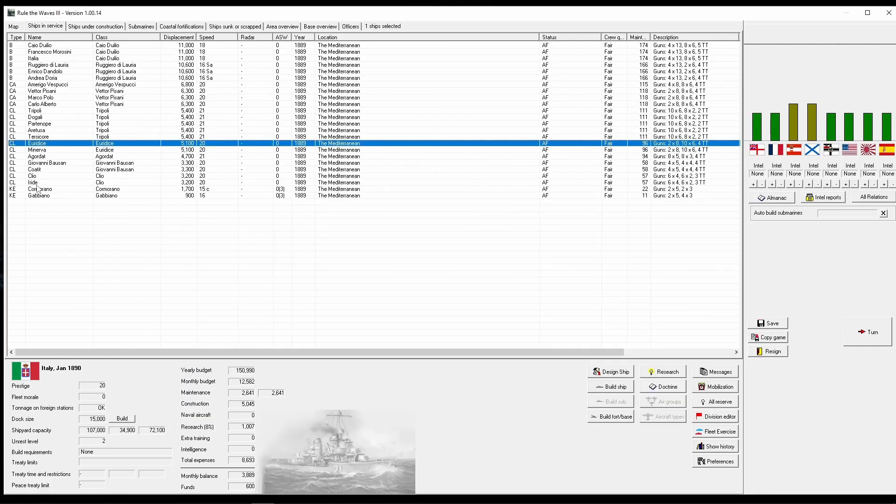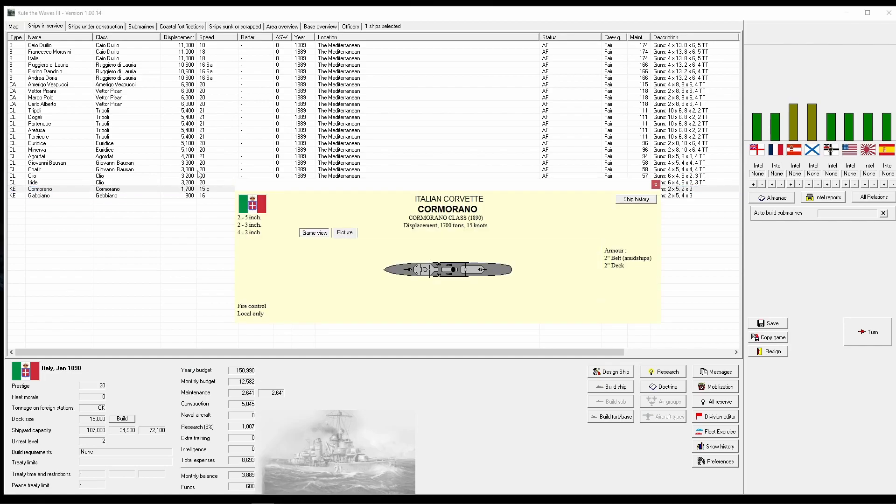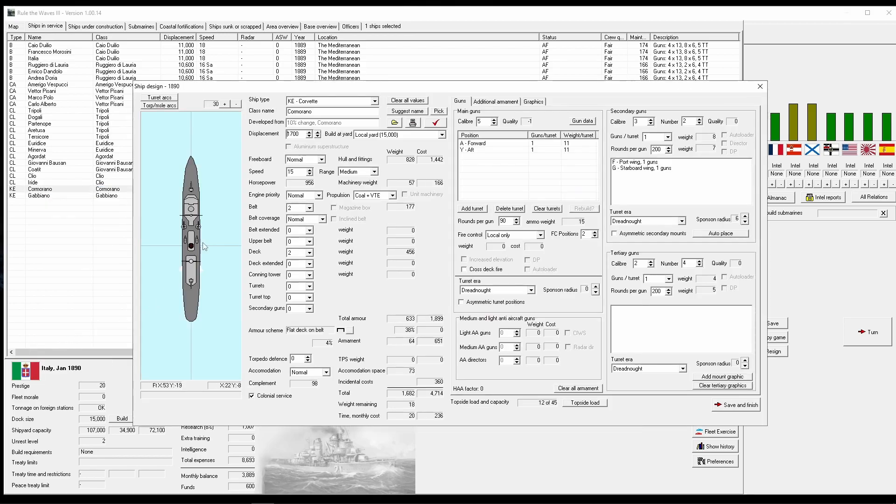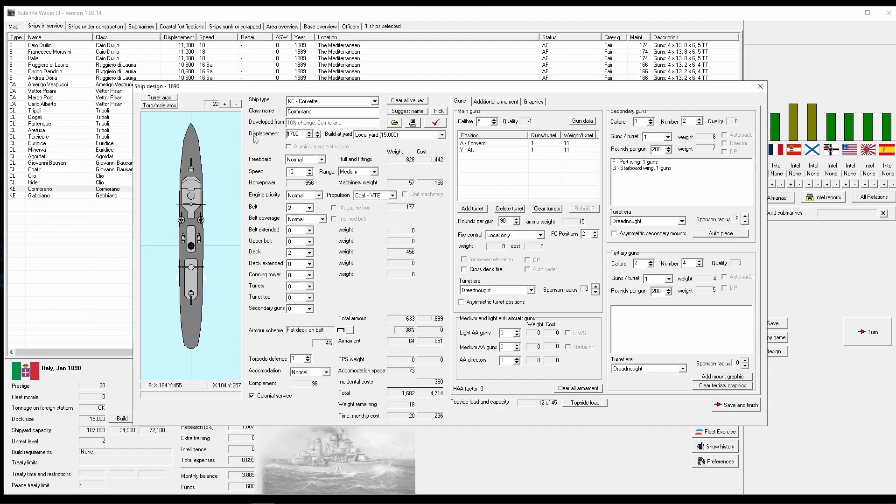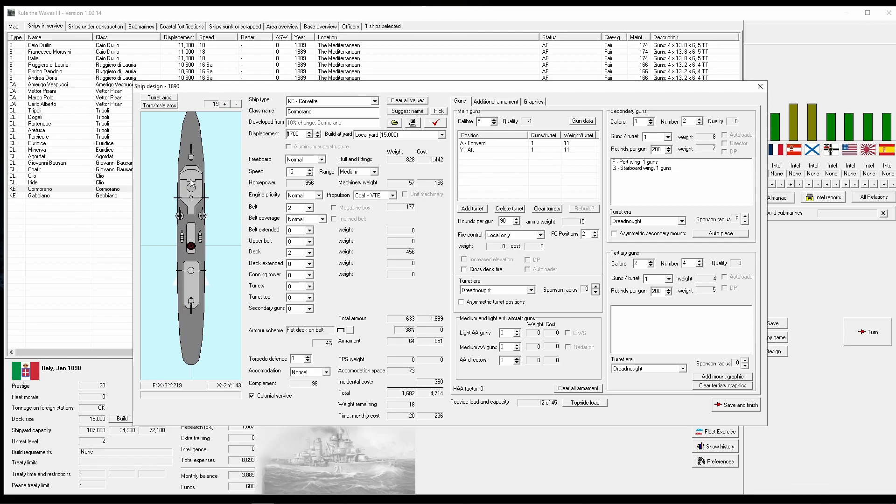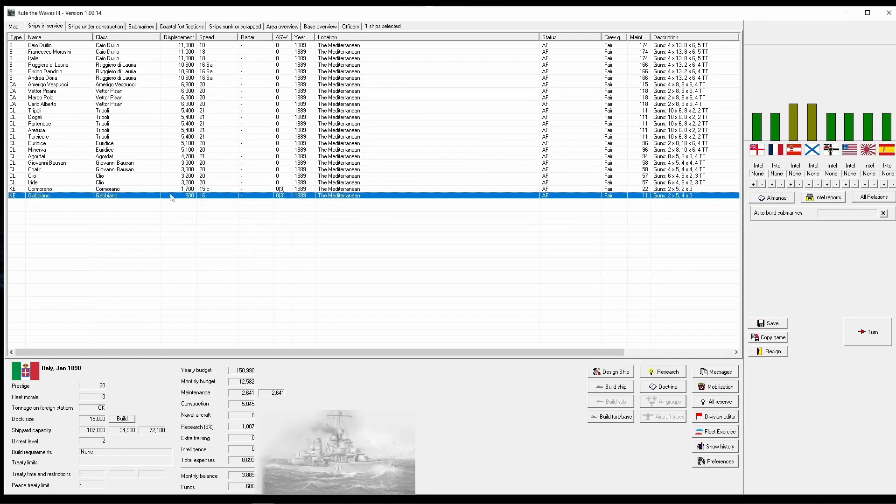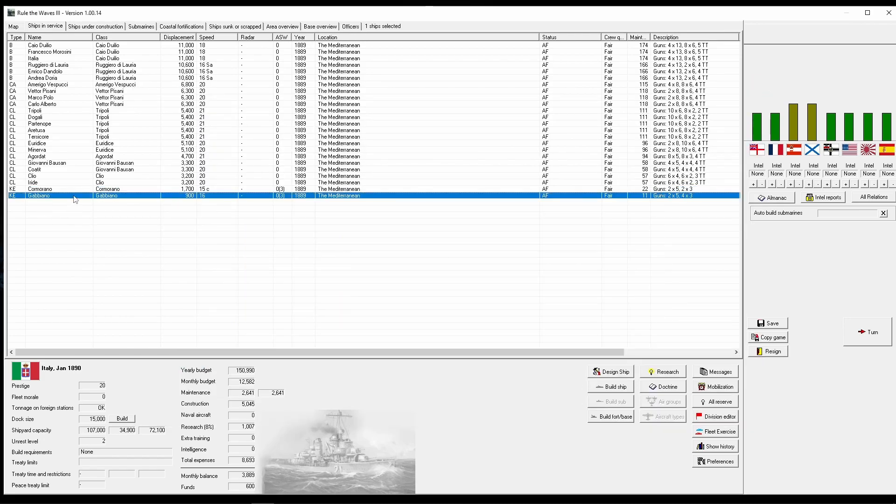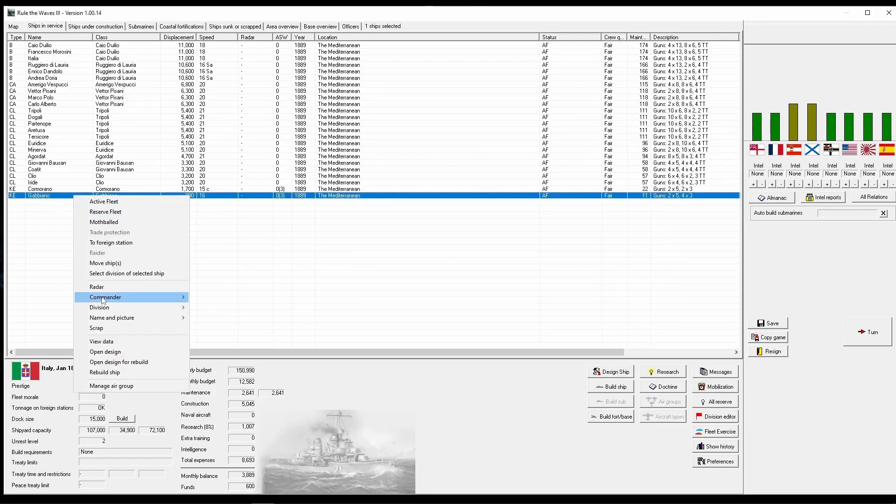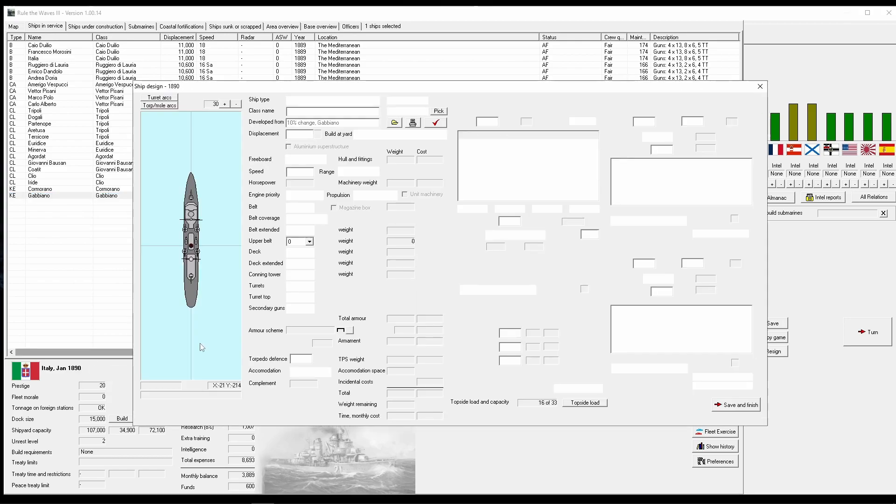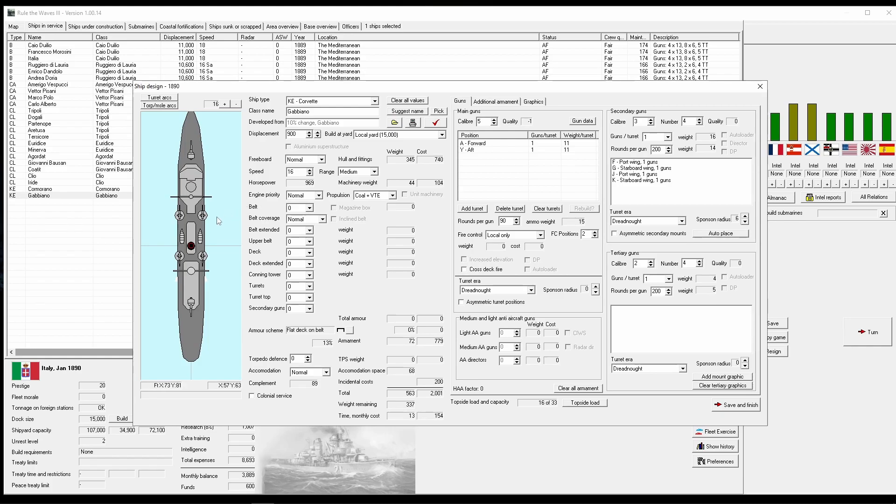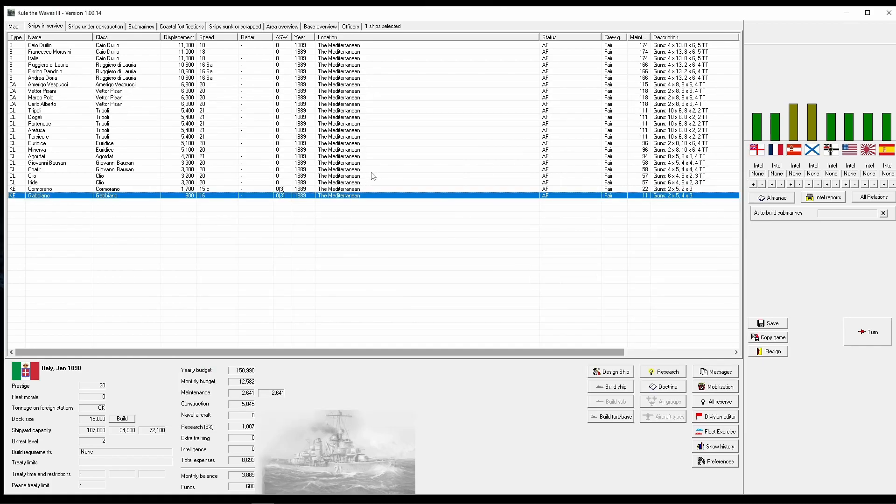And then lastly, we have our Corvettes. So, these are not going to be anything impressive. They're just for trade protection. And if we have colonial aspirations, to have those in the water around our colonies to maintain order. They're slow. We have two different classes. They have five-inch guns. They're nothing special. I have made, in early games like this, Corvettes that end up in the battle fleet. Because they actually can be really flexible and nice ships. But these ones aren't. So, that's that. We've looked at their ships.